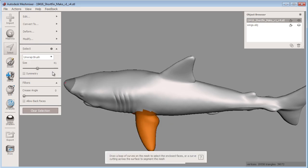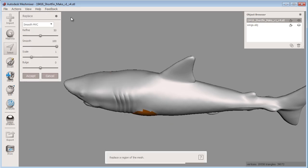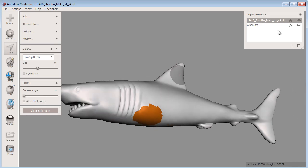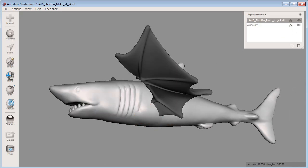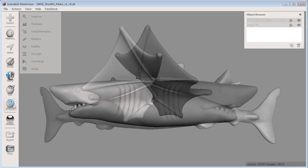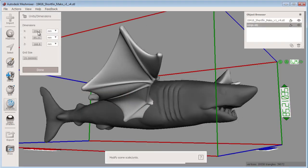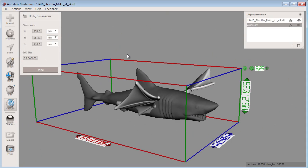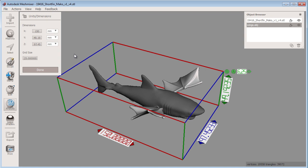Next, I want to give my scene the proper scale that I want to print it out at. I can do this in the Analysis bucket using the Units Dimensions tool. All I have to do here is tell Meshmixer how long I want to print this winged shark. I'll enter 150 millimeters, or 15 centimeters, press Enter, and my scene is scaled appropriately.